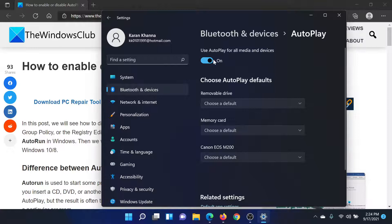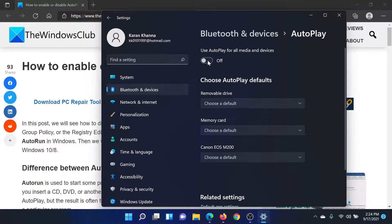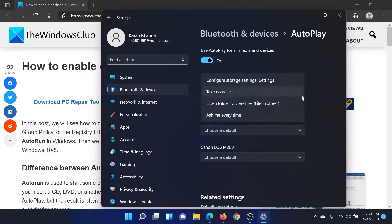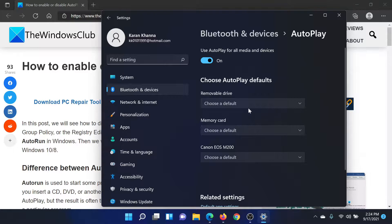If the switch for the option 'Use AutoPlay for all media and devices' is on, then AutoPlay is on; otherwise it is off. You can also choose AutoPlay defaults like what you would like AutoPlay to do, such as take no action, ask every time, and all.